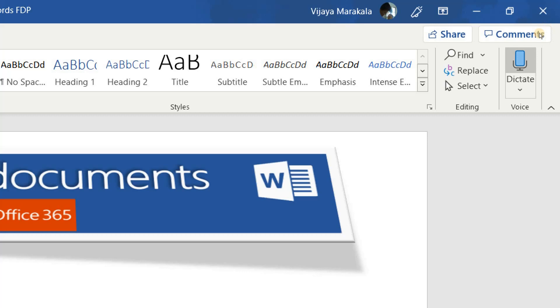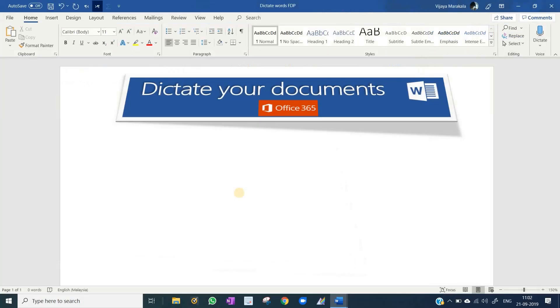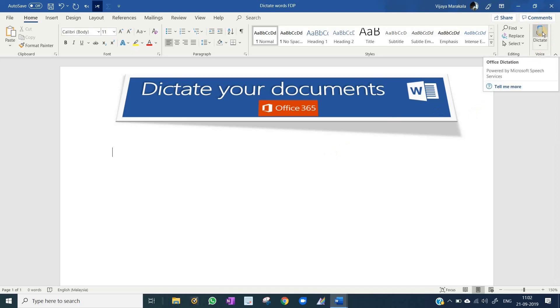I will demonstrate now. To begin, first I need to click the Dictate icon. It will turn to red. Then I will start dictating to Microsoft Word.